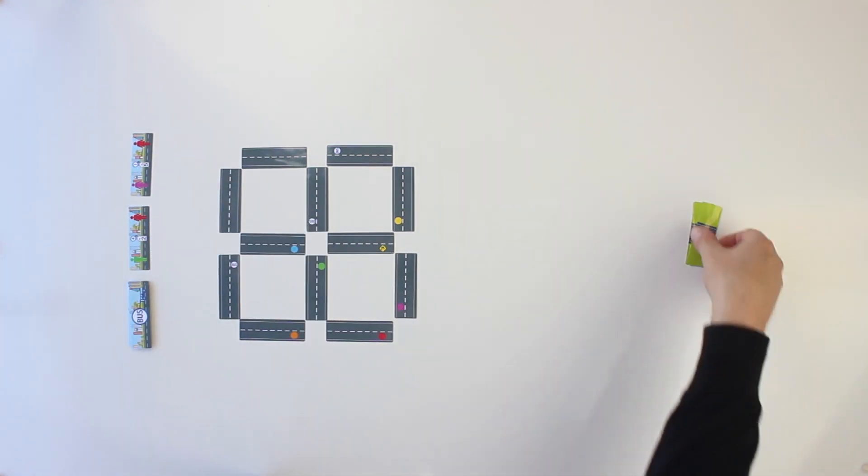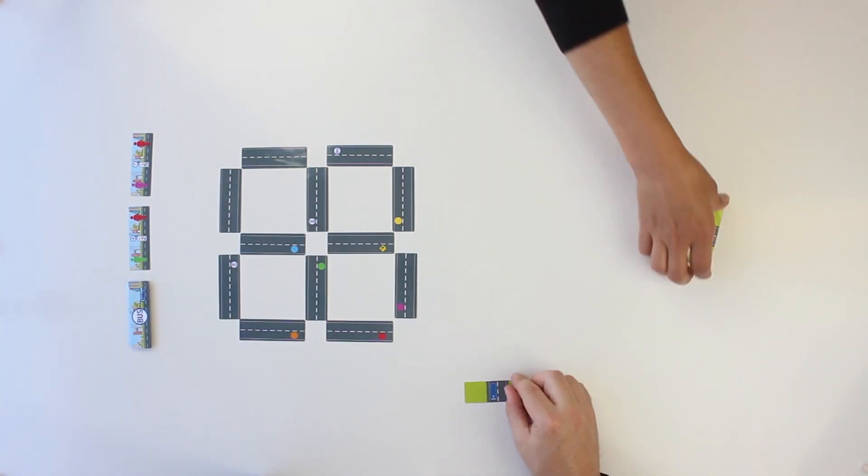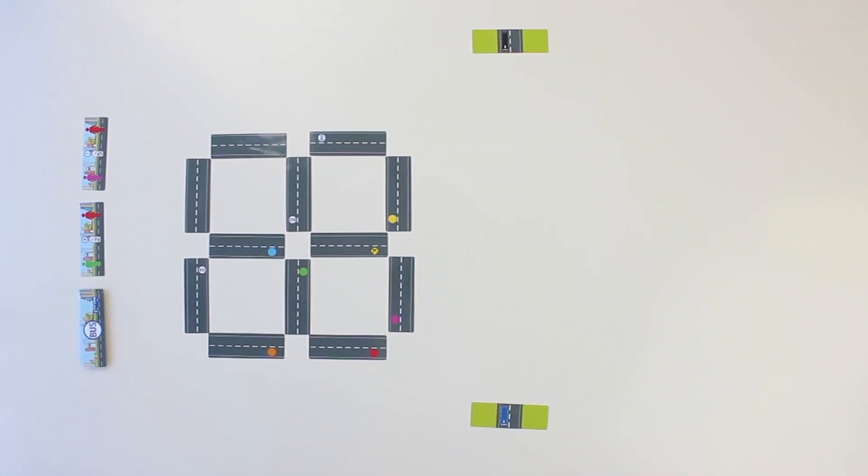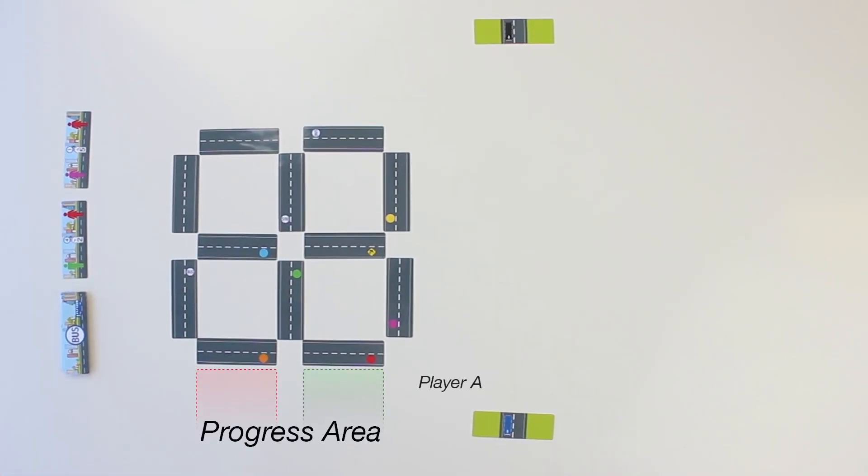Finally, all players take a bus card and choose a side of the city grid for their own progress area.